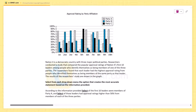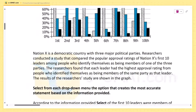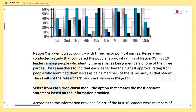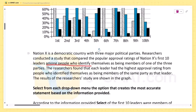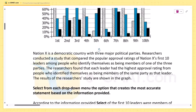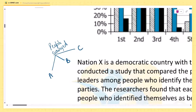Let's solve this question. Nation X is a democratic country with three major political parties. Researchers conducted a study that compared the popular approval ratings of Nation X's first 10 leaders among people who identified themselves as being members of one of the three parties. So a survey was done on people who belonged to one of the three parties — let's say parties A, B, and C — and 10 leaders were surveyed.